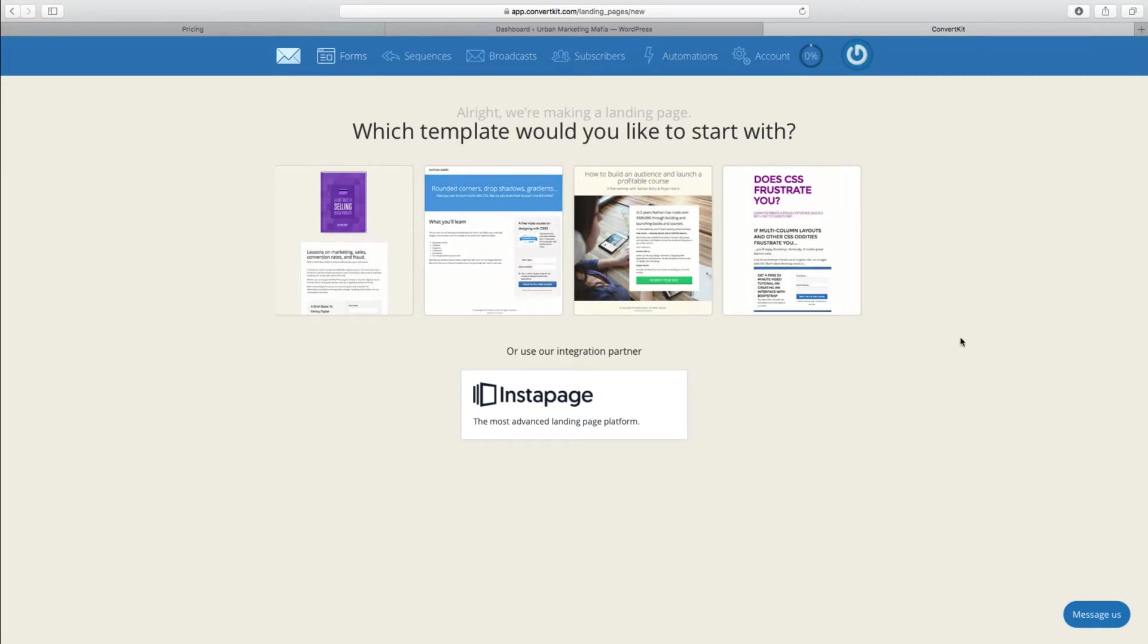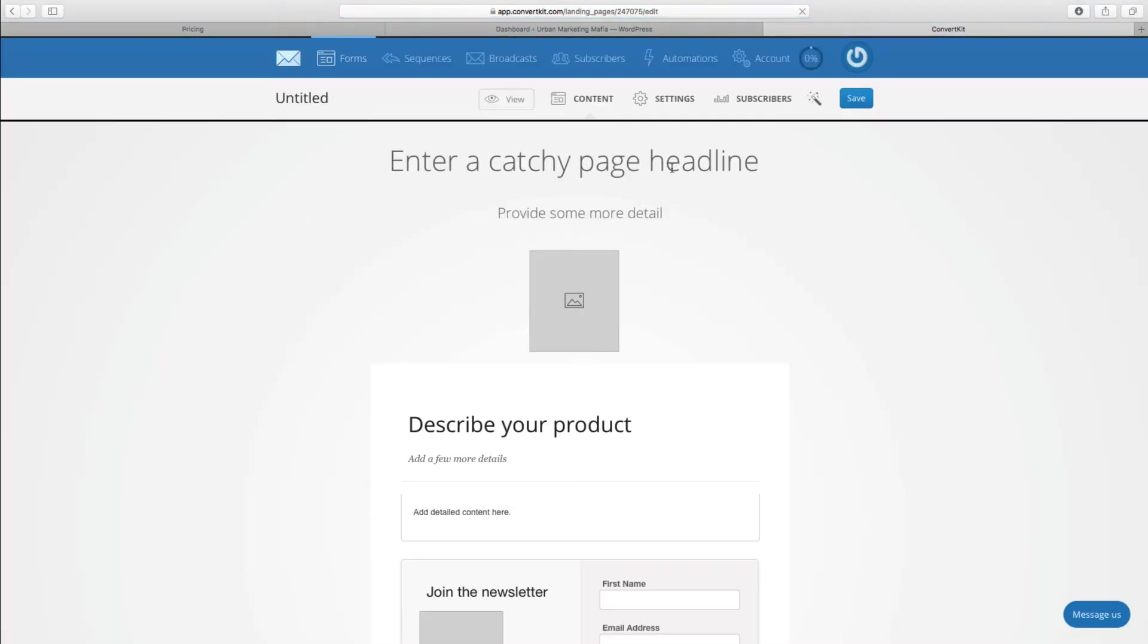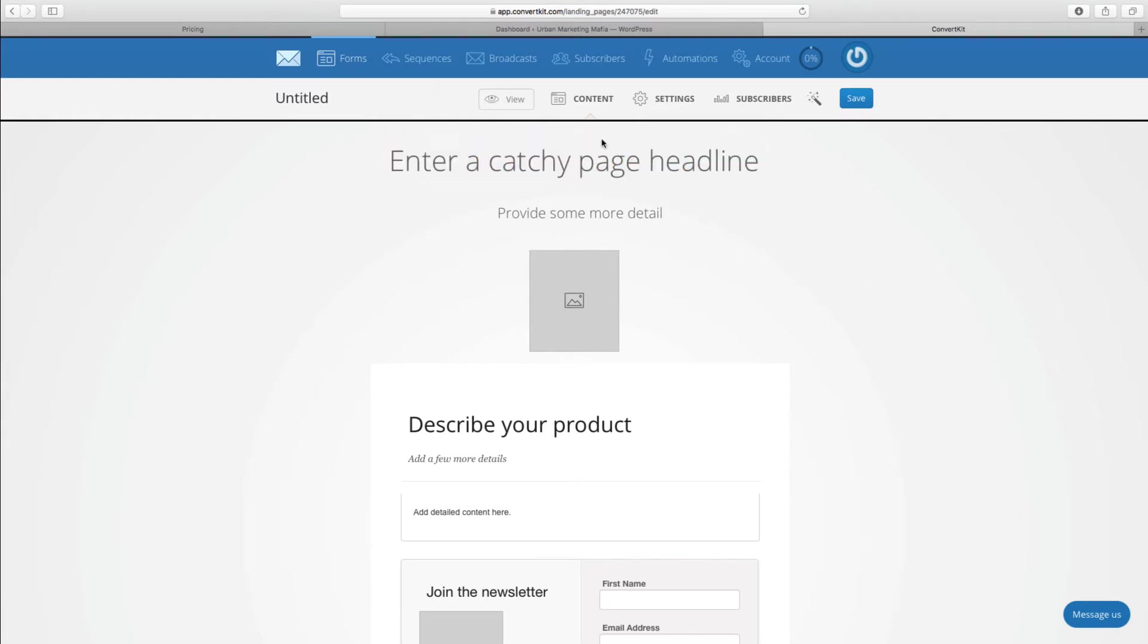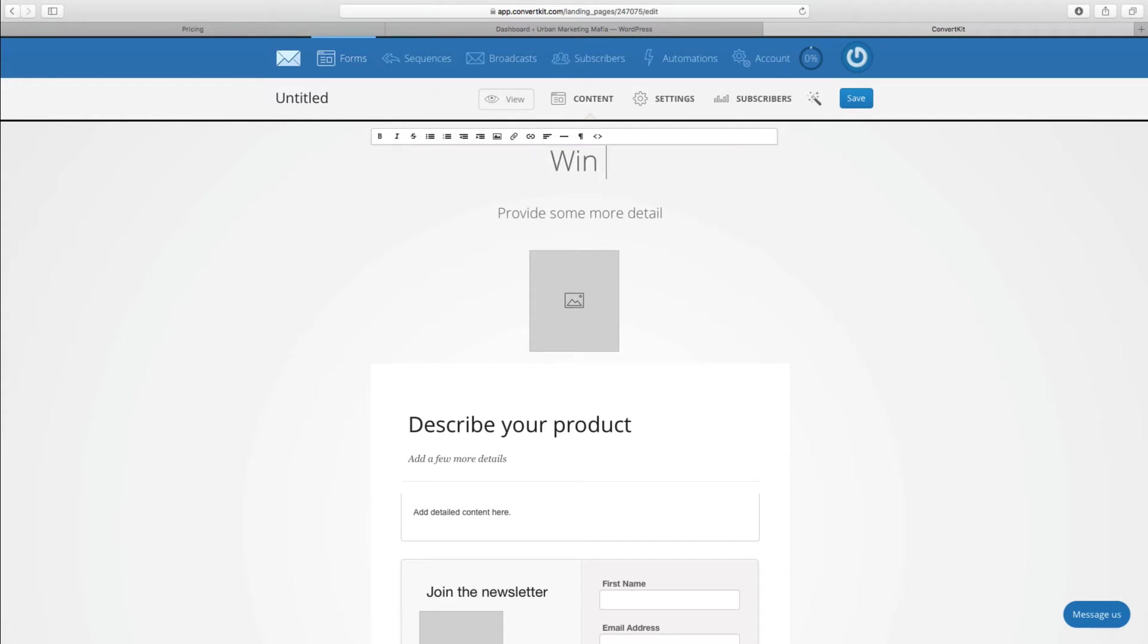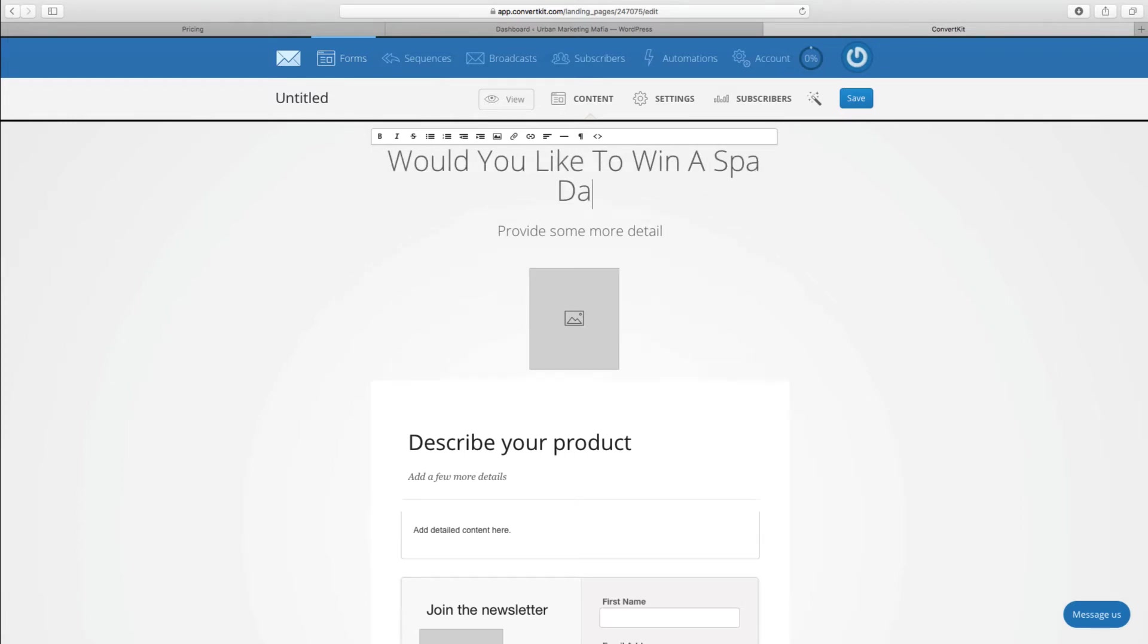Here we go, let's try this one. I like this one. It really makes it very simple, it spreads out for you. You can see what you need to put in there and you can change some of the elements as well if you desire. I'm going to do this quickly: Would you like to win a spa day?